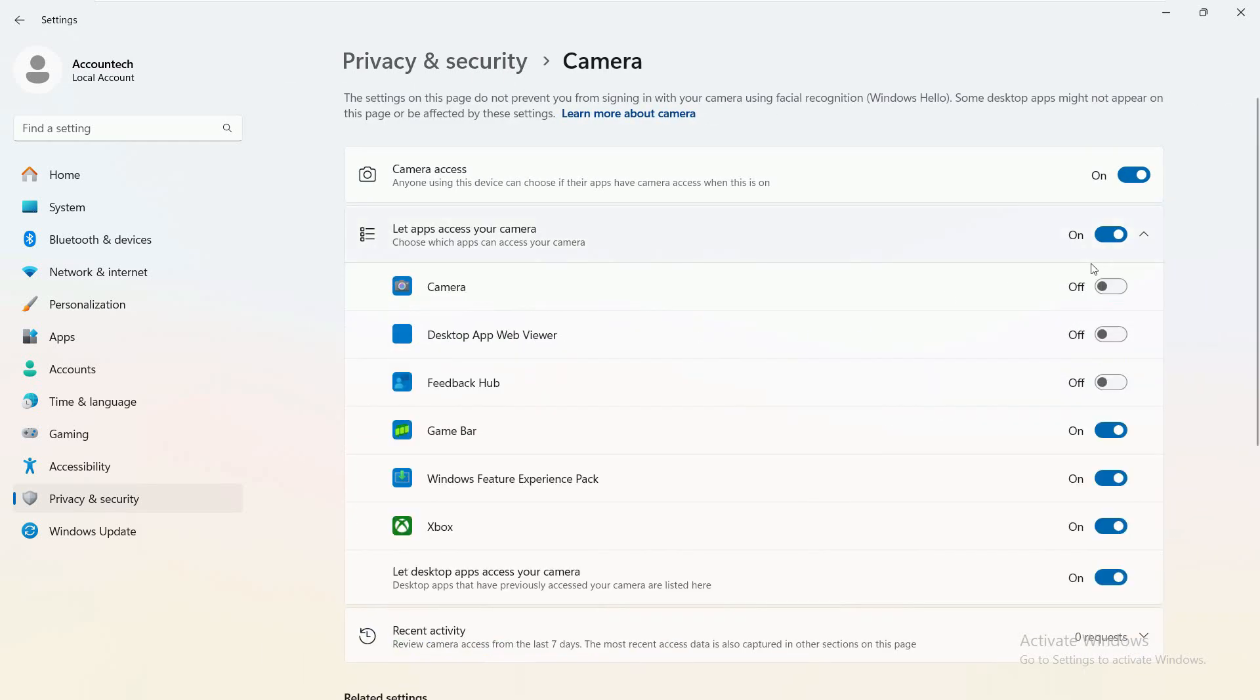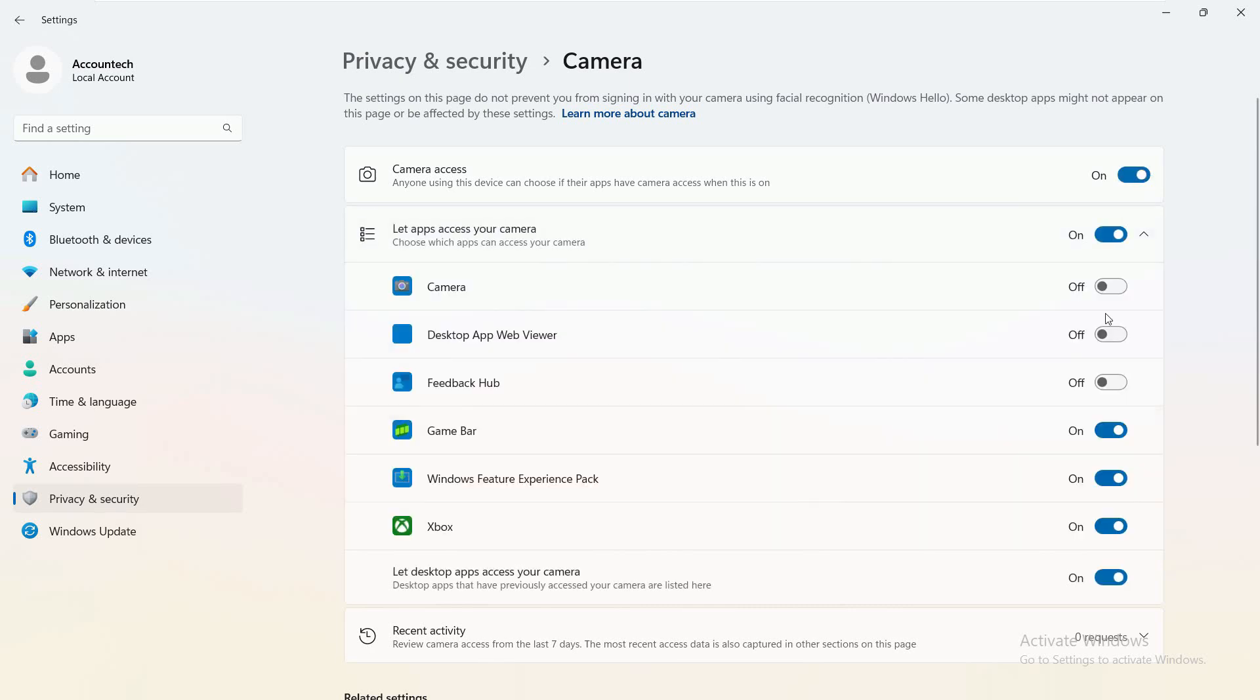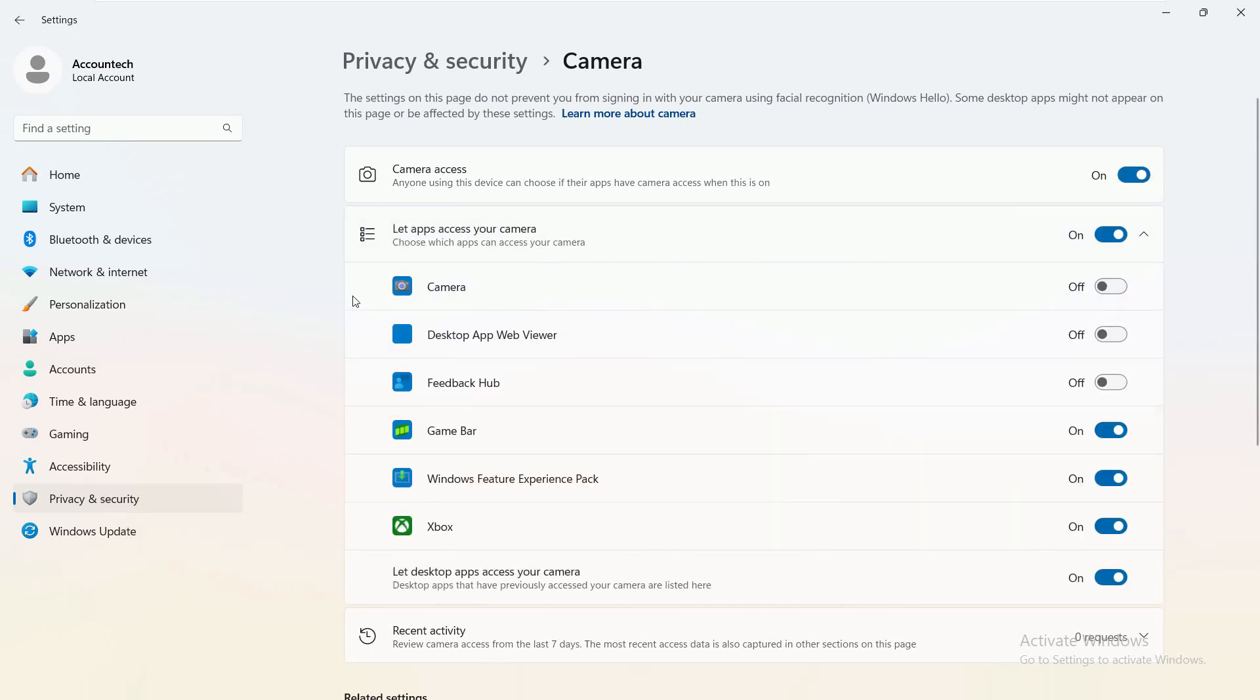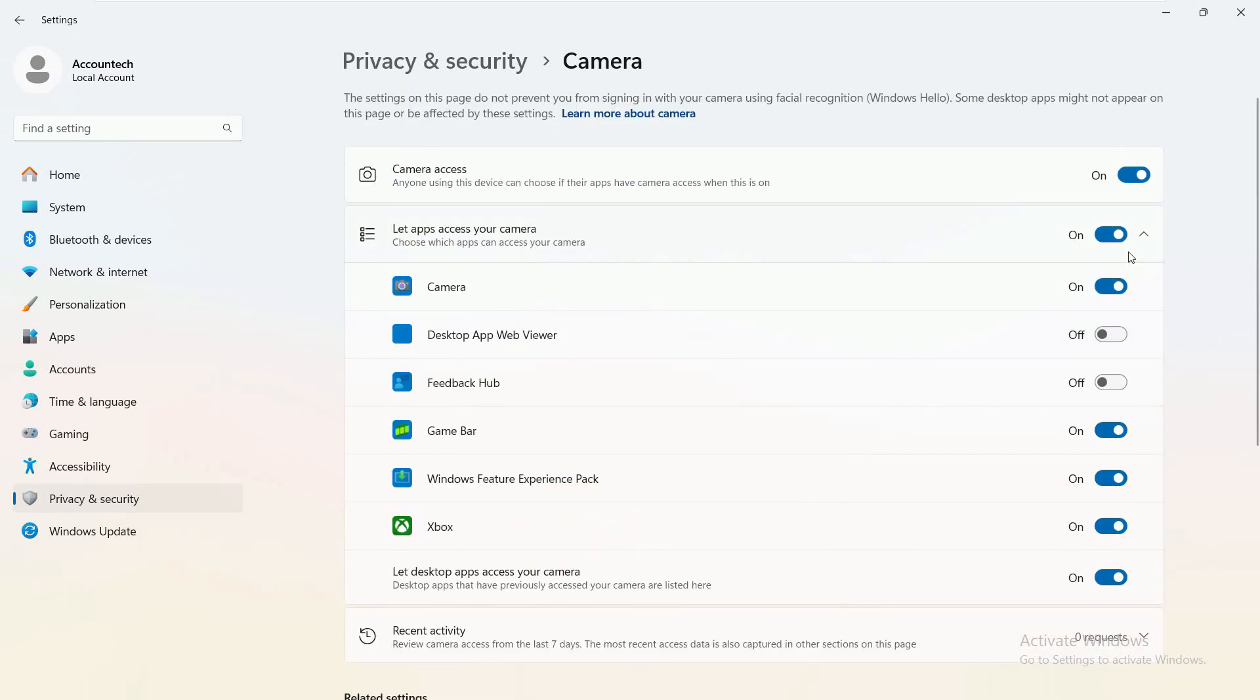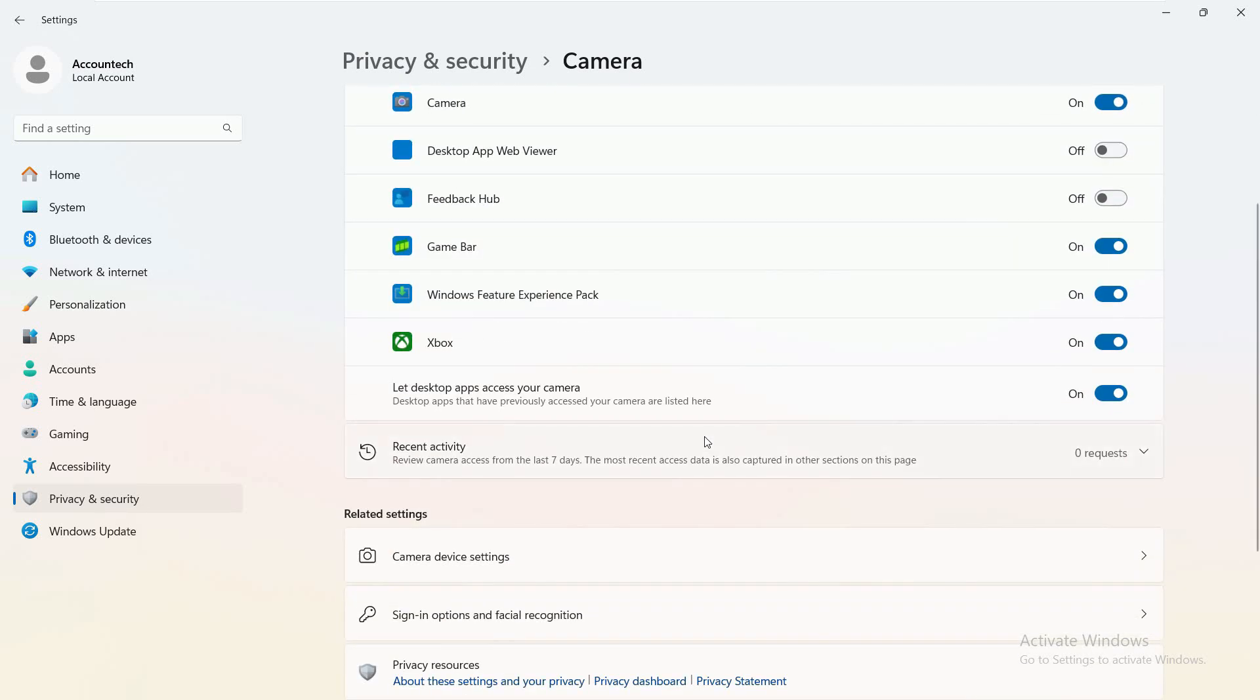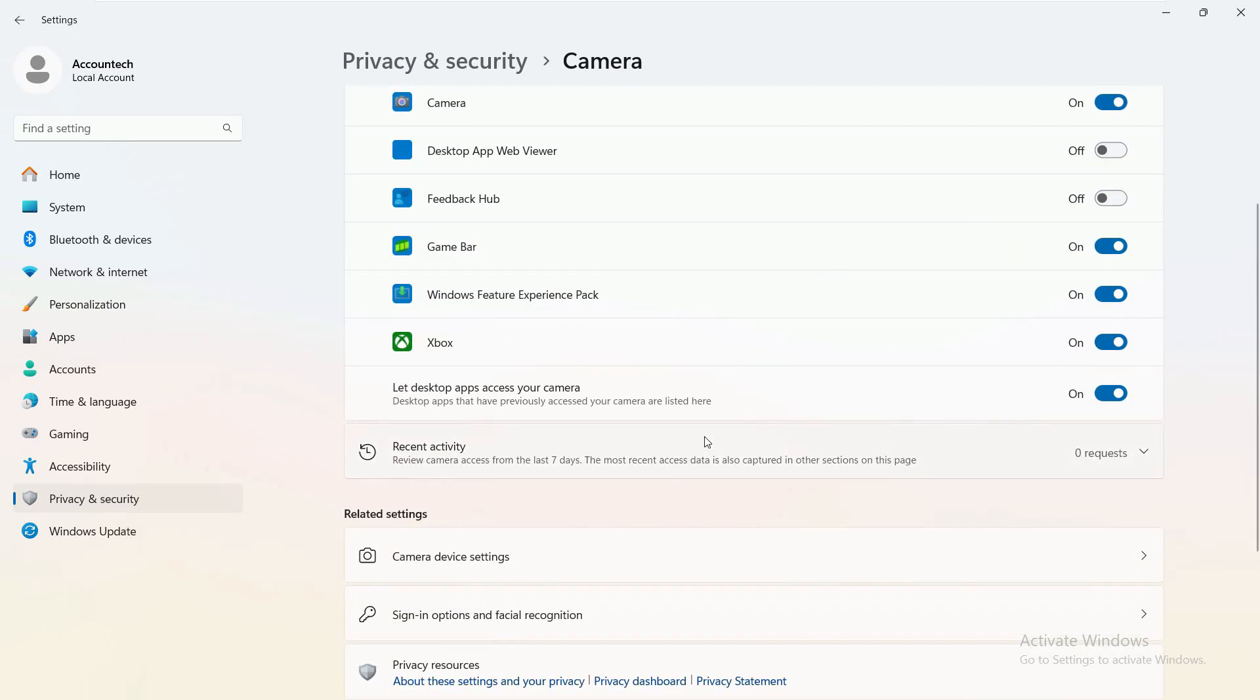And here, just make sure that the camera access is turned on. If it is not, you can just toggle that on. And also, make sure that the camera and other apps related to the camera are also turned on. So basically, make sure that the master settings and the individual settings both are turned on for the camera.